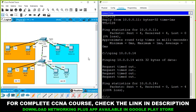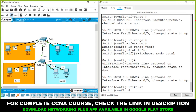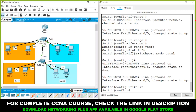To allow communication between two different networks, we use a router. Take a router and connect it to the switch using a straight cable. There will be two cables — one for each VLAN. This is the older method: for two different VLANs, we use two separate cables.